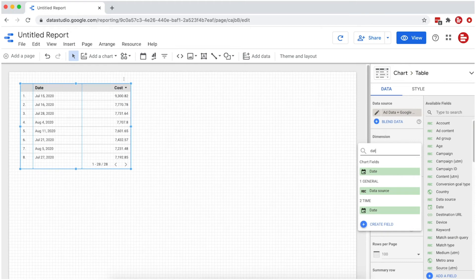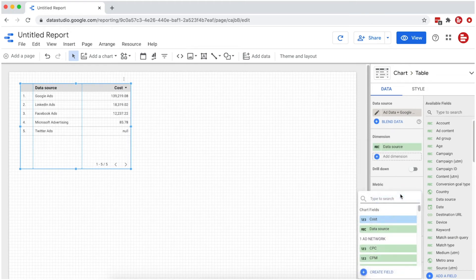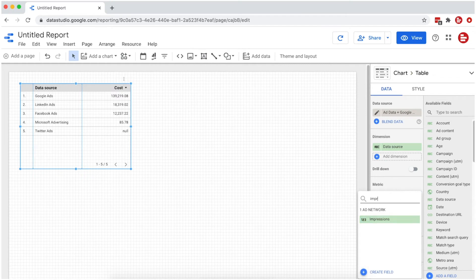First, set Data Source as the dimension to split the data across our advertising channels.